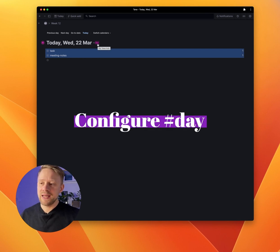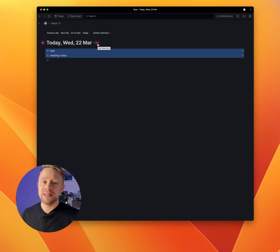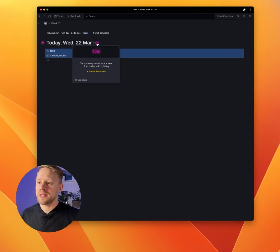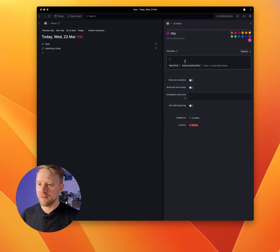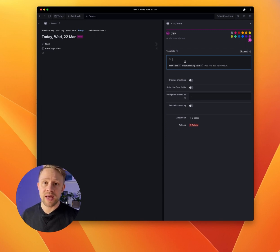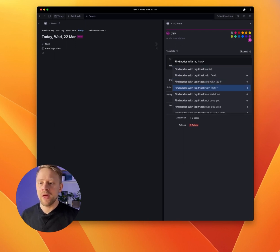Next, we're going to configure our day tag, and this is going to create a template for our daily notes. Click the day tag and then configure. In the template box, you're going to be able to input your template information. The first thing we want the daily tag to show us is a list of all our tasks. To do that, use the command prompt tool — Command K once again — and find notes with the hashtag task that are not yet done. That's going to show us all our tasks that are still to be done.